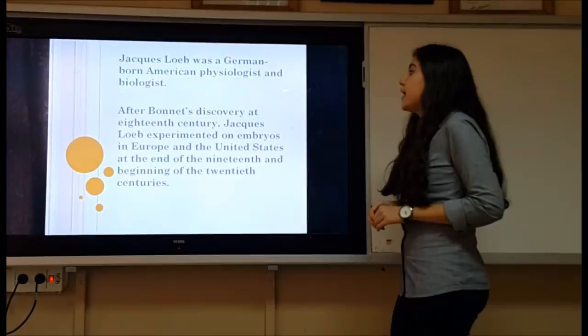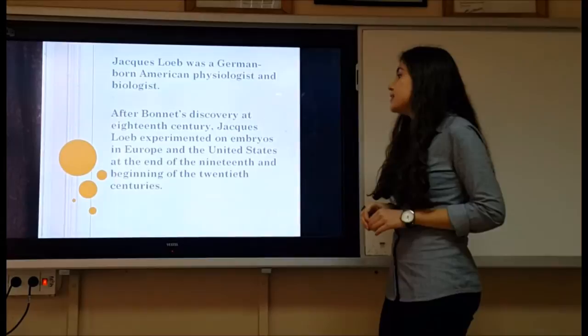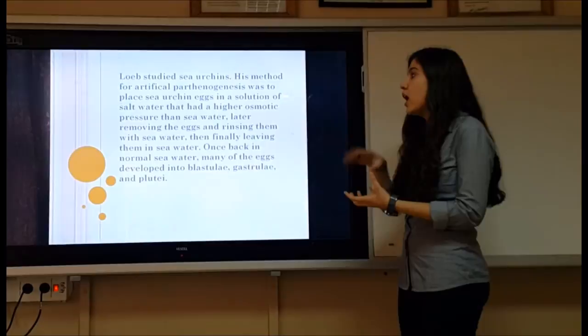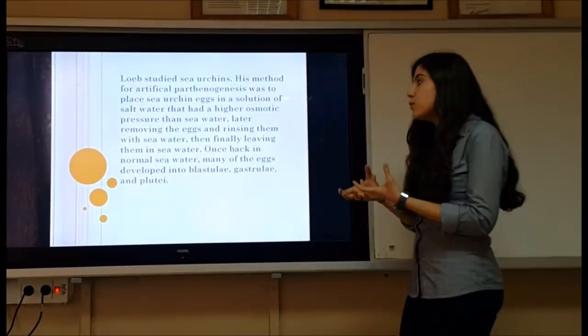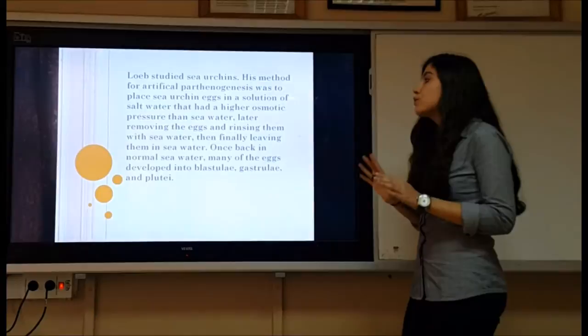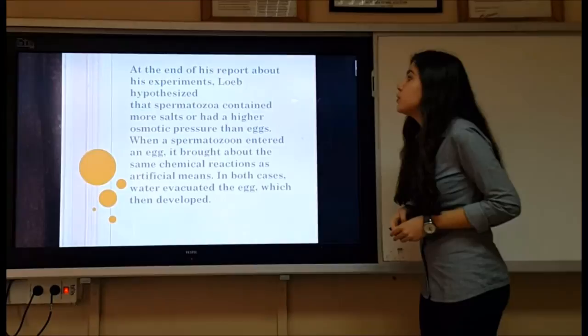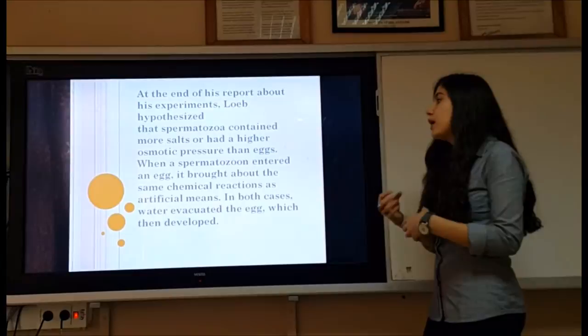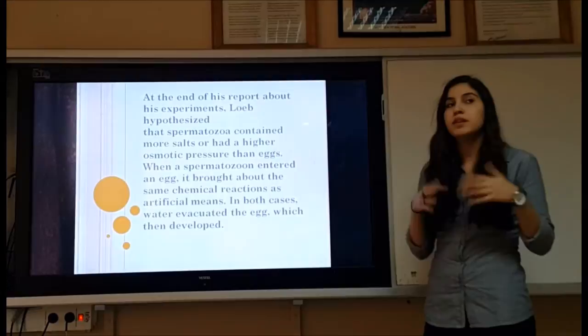Jacques Loeb was a German-born American pathologist and biologist. After Bonnet's discovery in the 18th century, Loeb experimented on embryos in Europe and the United States at the end of the 19th and beginning of the 20th century. His method for artificial parthenogenesis was to place sea urchin eggs in a saltwater solution with higher osmotic pressure than seawater, then removing the eggs and raising them in seawater. Once back in normal seawater, many of the eggs developed into larvae, gastrulae, and pluteus stages. Loeb hypothesized that spermatozoa contained more salt or higher osmotic pressure than eggs, and that when a spermatozoon entered an egg, it brought about the same chemical reactions as artificial means — in both cases, water interacted with the egg, which then developed.